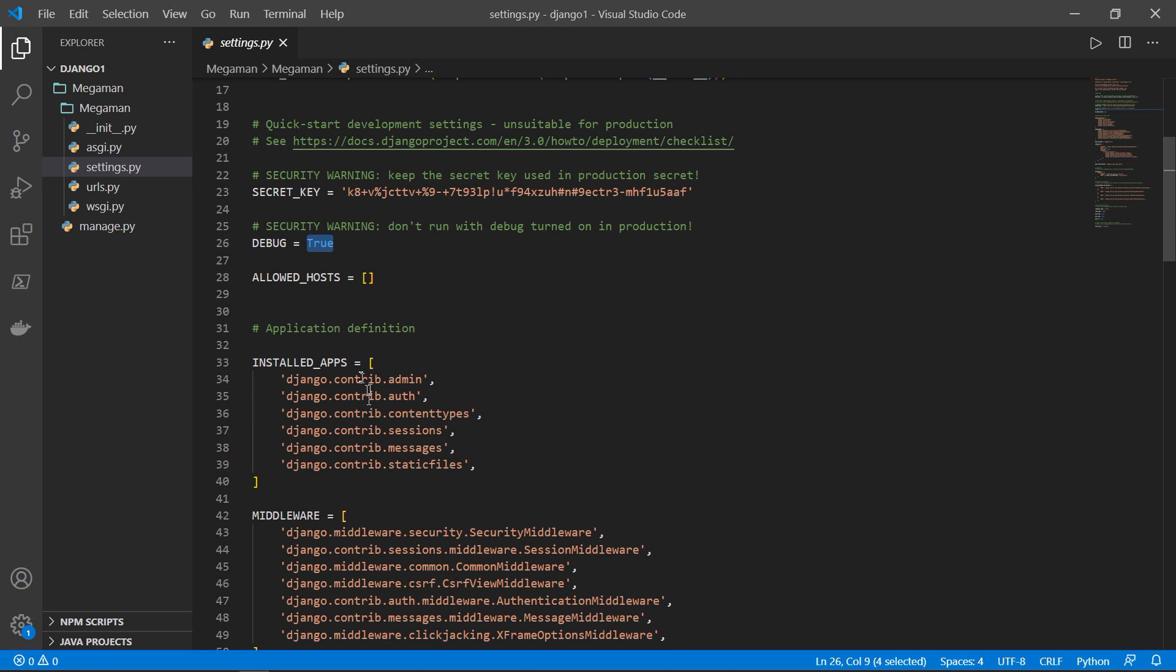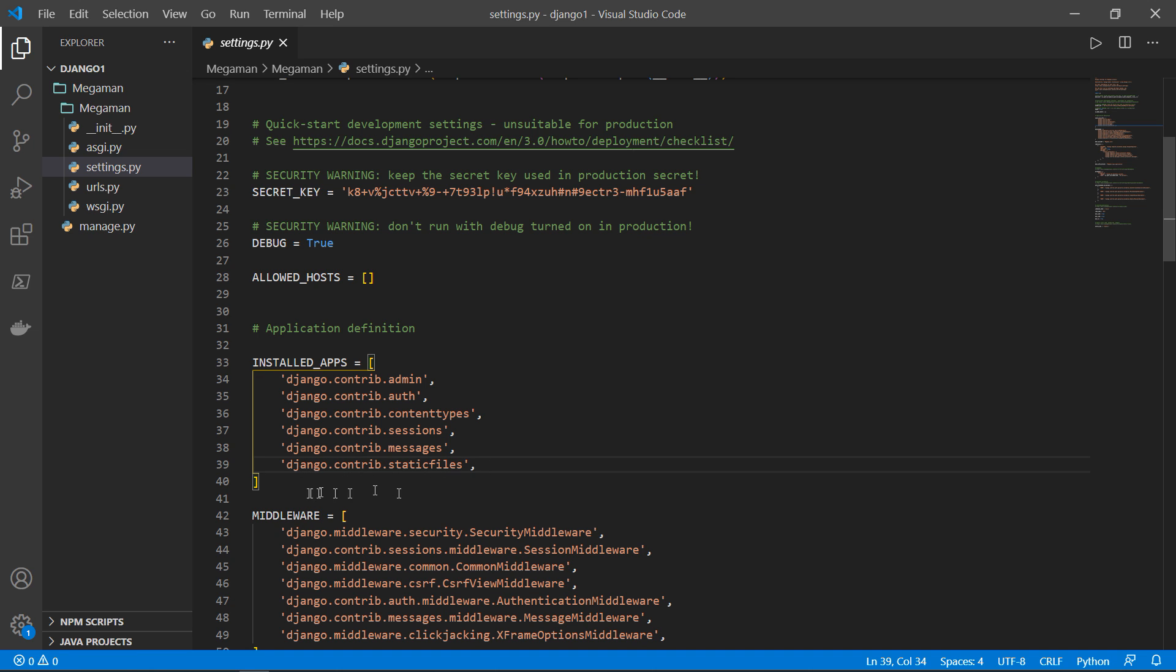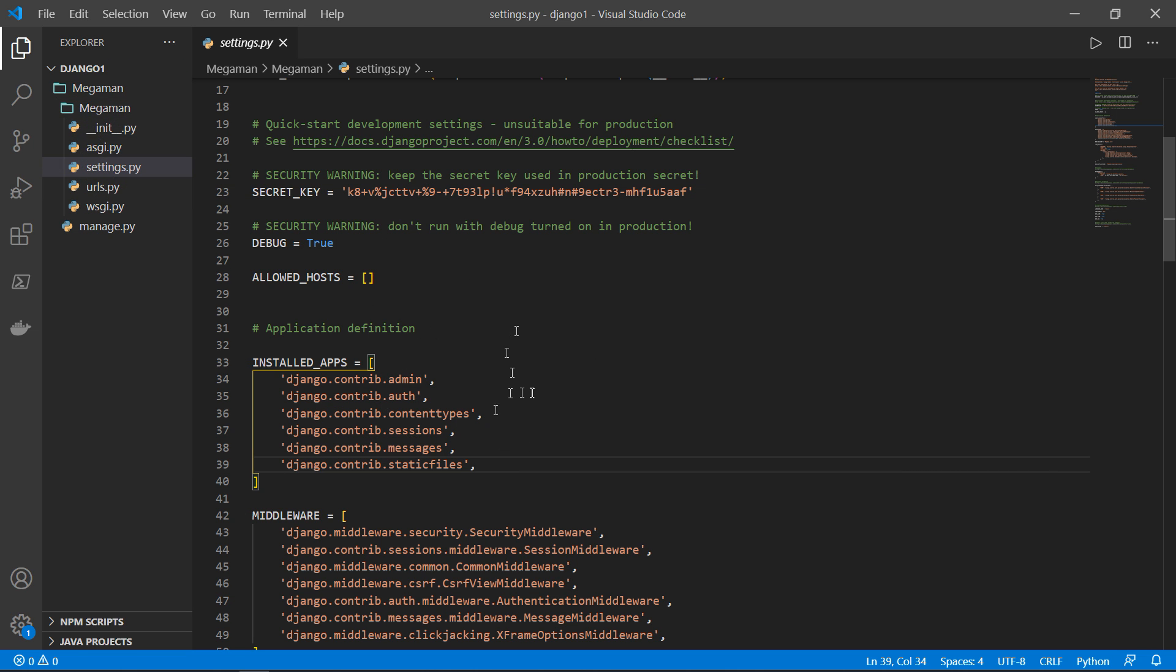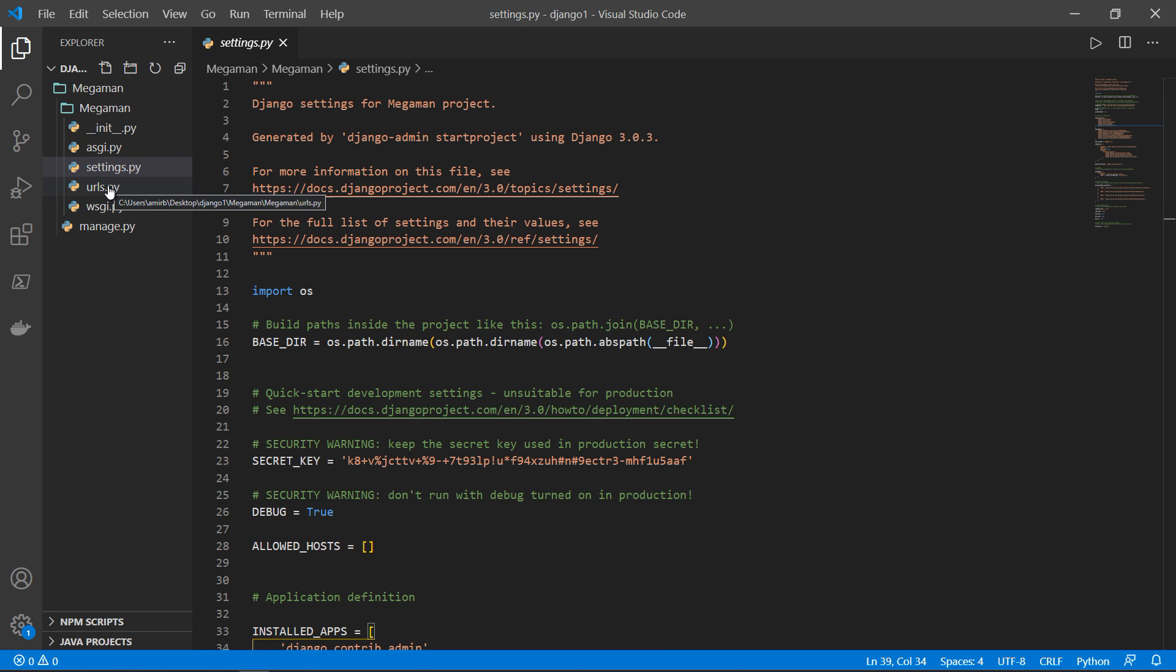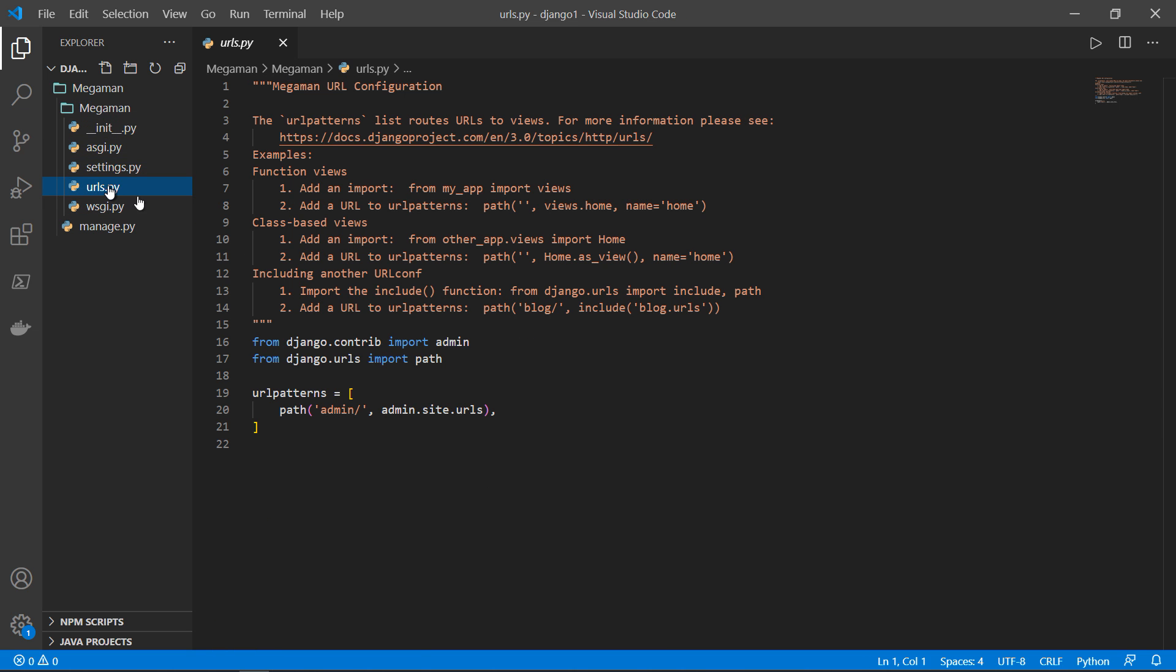And when we'll create our app, we will edit the name of the app here in installed apps. So Django knows that there is a new app created and that the settings should take this app in consideration.